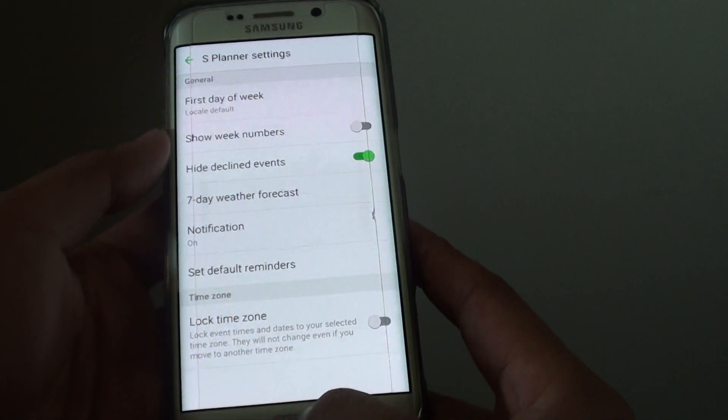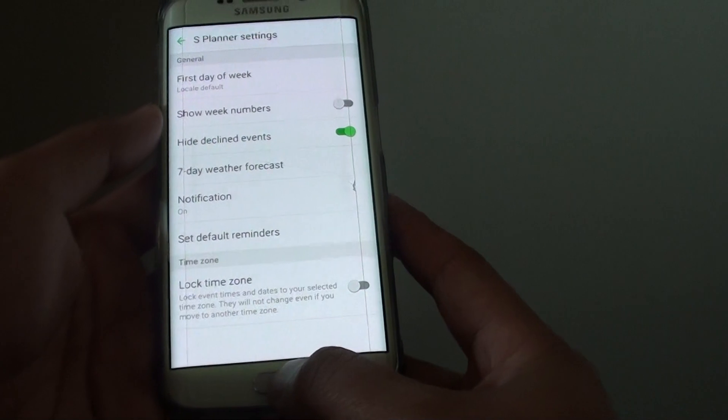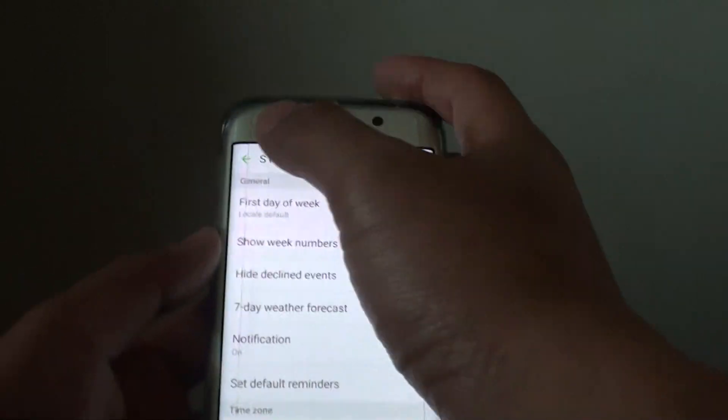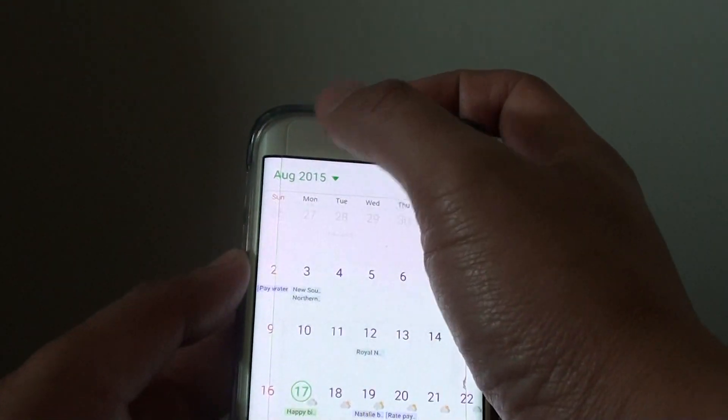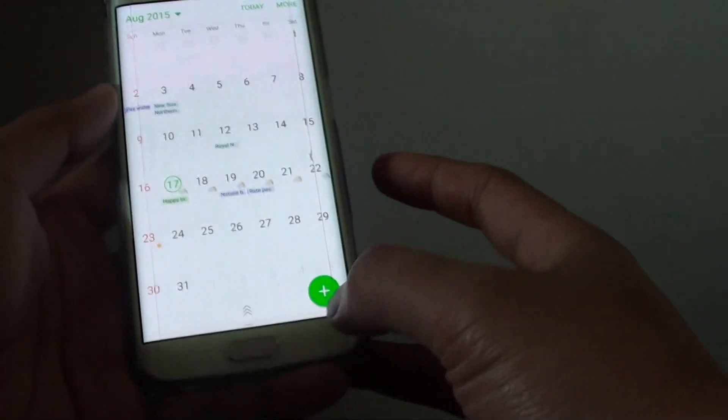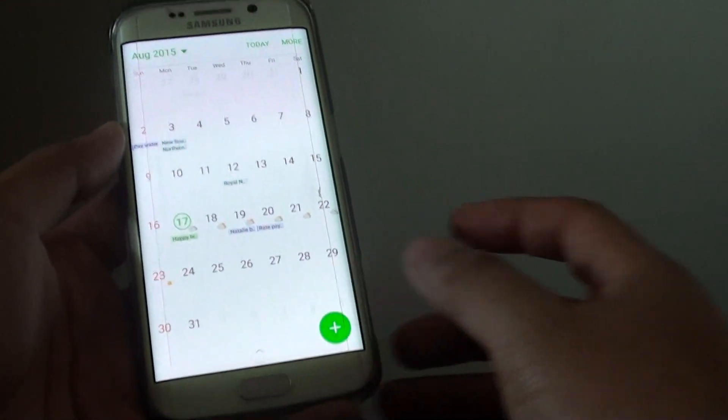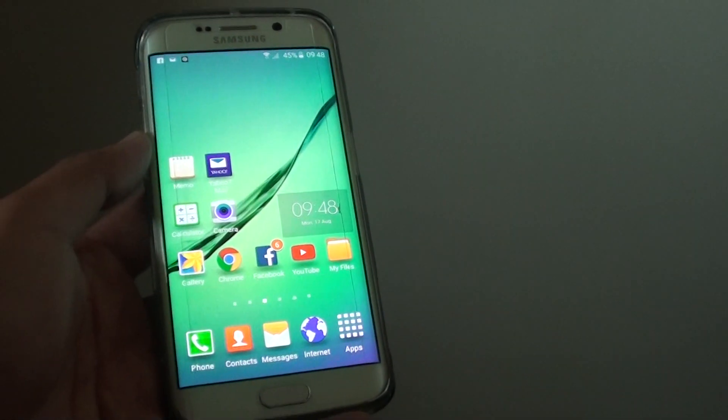And that's it. Press the home key at the bottom to go back to your home screen, or you can tap on the back key at the top to go back to your calendar. Thank you for watching this video.